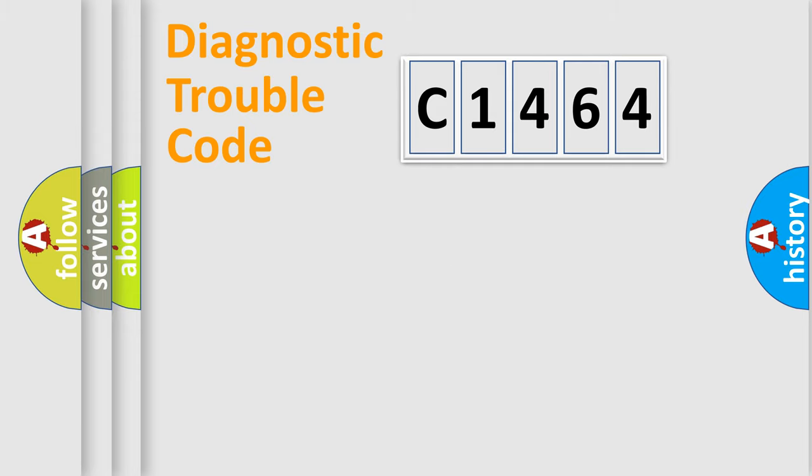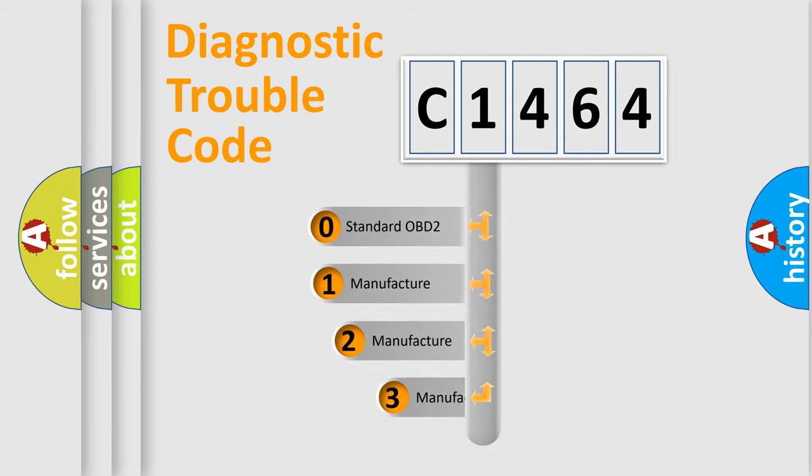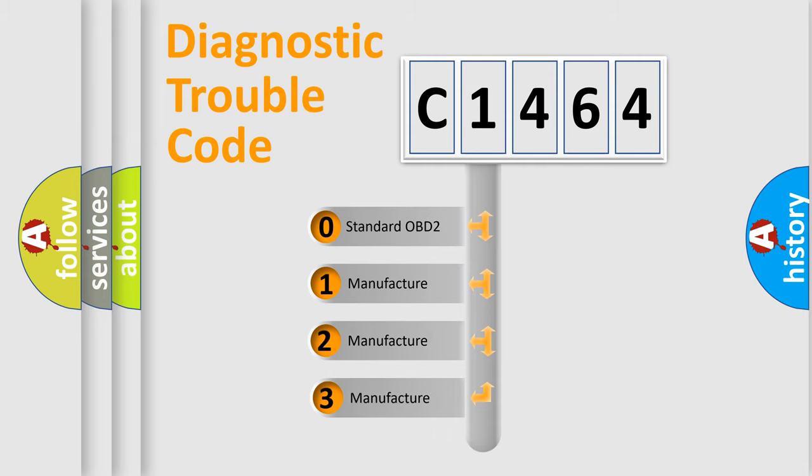Powertrain, Body, Chassis, and Network. This distribution is defined in the first character of the code.